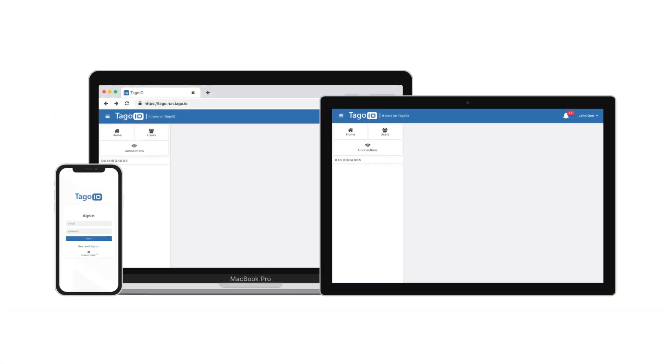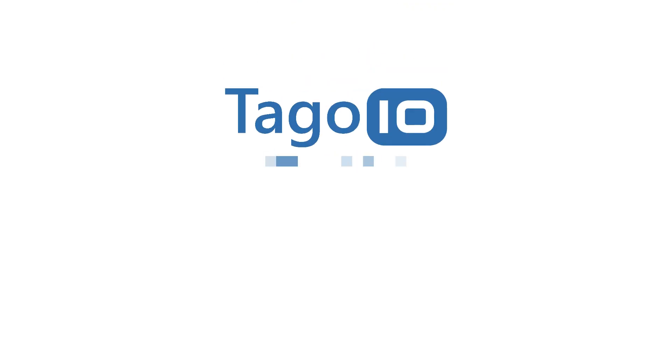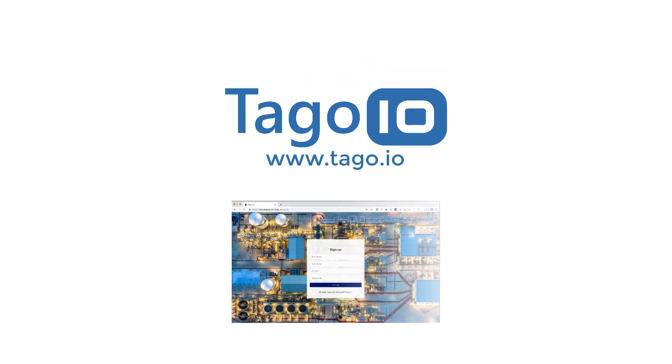TagoRUN is the most complete and easy-to-use platform that provides more power, more customization, and shorter time to market, so you can monetize your solution faster.